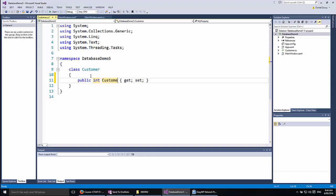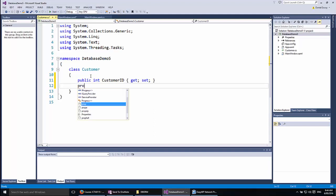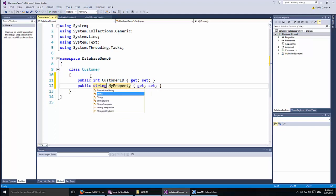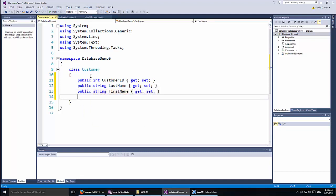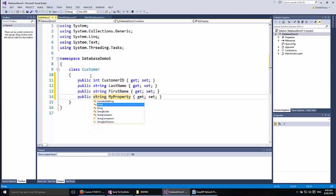The first property is going to be the customer ID because we are going to have a unique number for each customer. Then we will have the details of the customers like their last name, their first name, and their email address. So those are the properties, but I also need to tell our project that these are going to be working with ORMLite. At the moment I have not got any references to ORMLite at all, so my project does not know what ORMLite is.